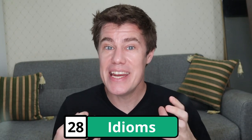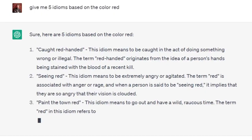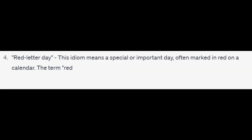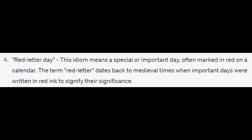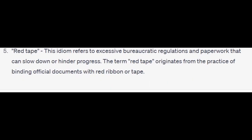Use ChatGPT to check idioms and their meanings. There are thousands of idioms out there and we can learn them using ChatGPT. Give me five idioms based on the color red. 'Caught red-handed' — to be caught in the act of doing something wrong or illegal. 'Seeing red' — to be very angry. 'Paint the town red' — to go out and have a wild time. 'Red letter day' — a special or important day; the term dates back to medieval times when important days were written in red ink. 'Red tape' — excessive bureaucratic regulations and paperwork.